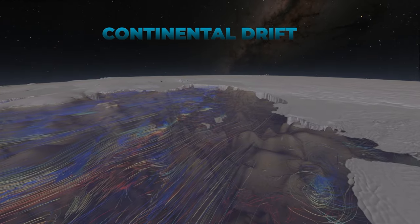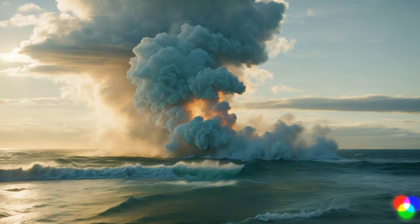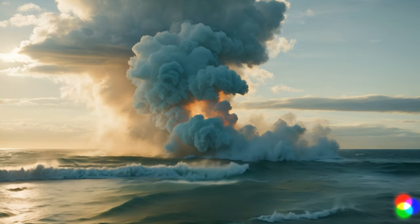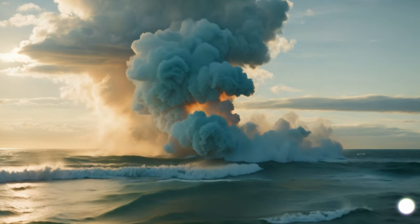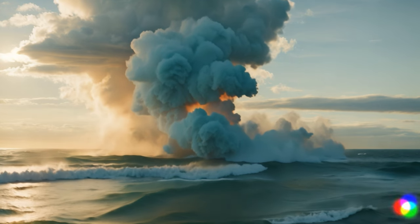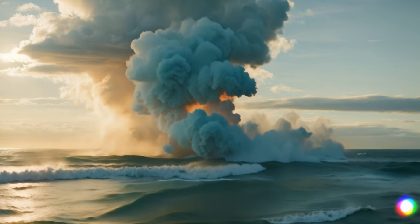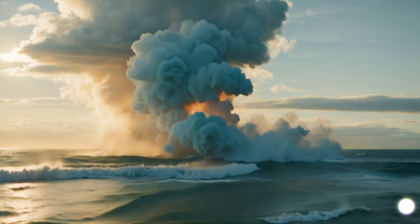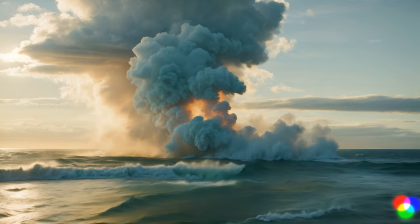And then there's the dance of greenhouse gases, like methane trapped in ice hydrates, waiting to be released and warm the planet.